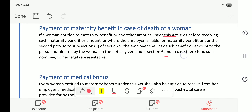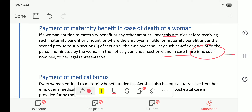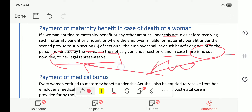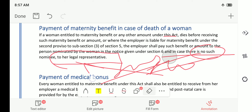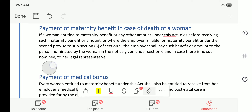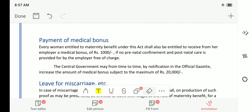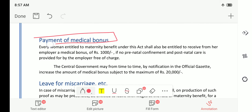In case there is no nominee, the amount will go to her legal representative — it may be her husband or her sons. The amount will go to her legal heir.